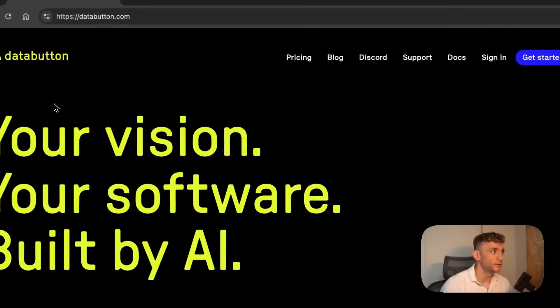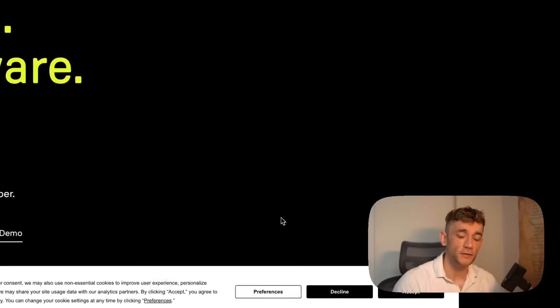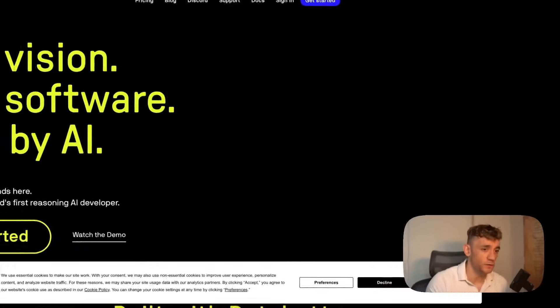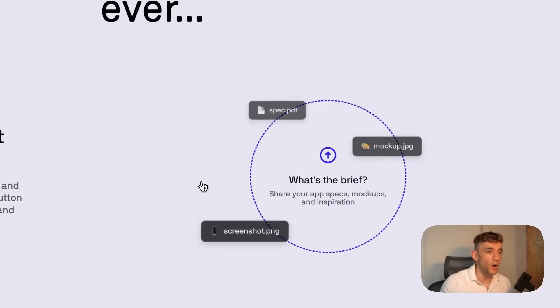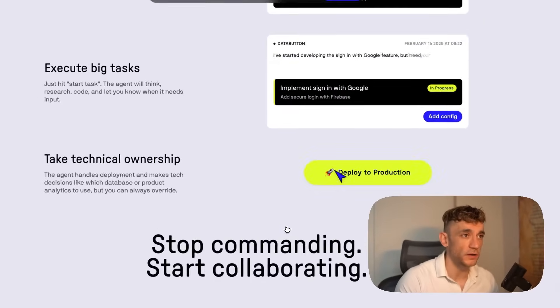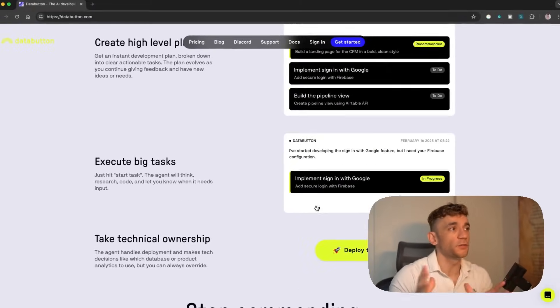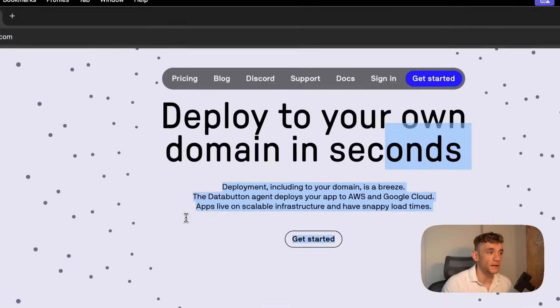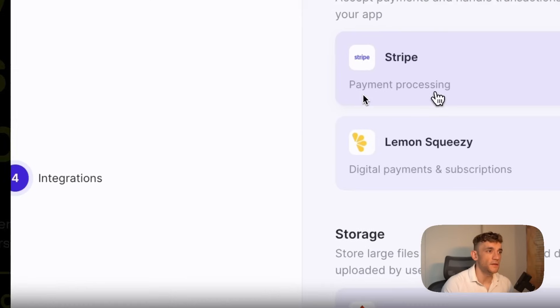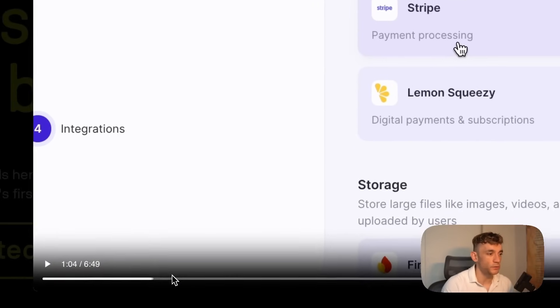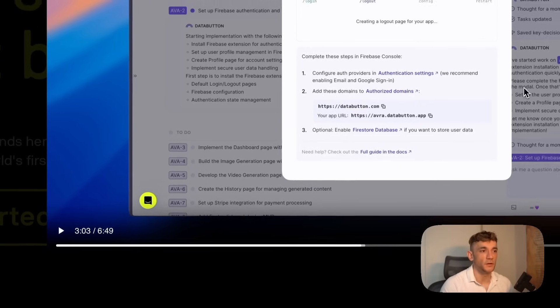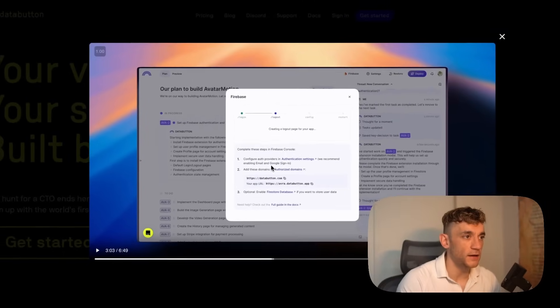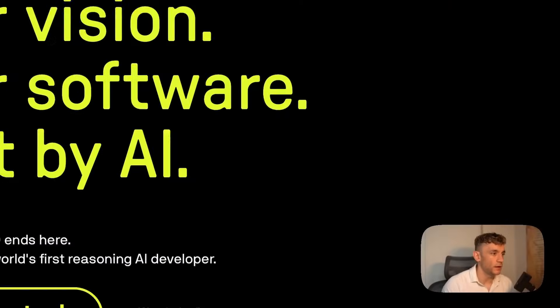Today we're going to be testing out Data Button, which is like an AI agent that can essentially do full-stack code for you. This is way beyond one-click no-code tools like Bolt because you can actually build the full stack and deploy to a domain. You can integrate Stripe processing and connect to Firebase without coding.